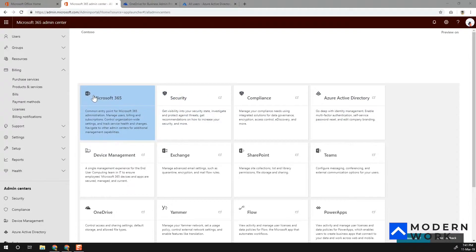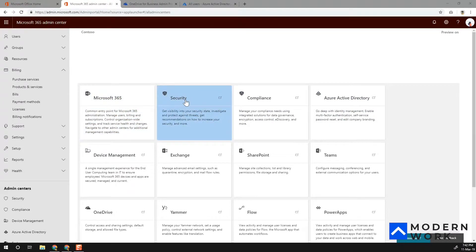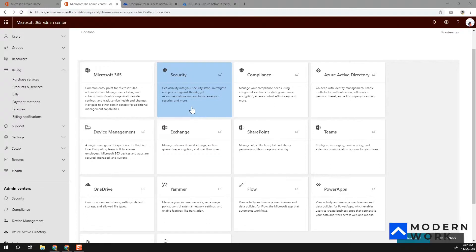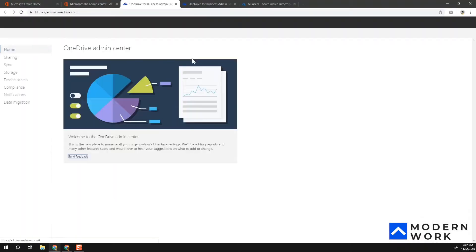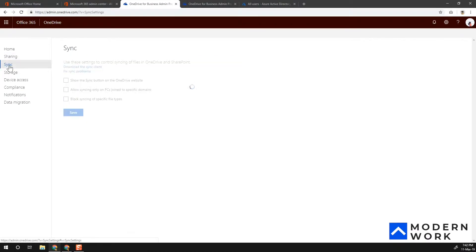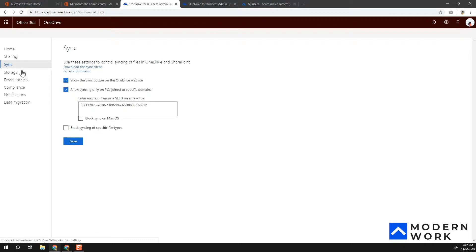Here we are in the Microsoft 365 Admin Center. From here, let's go into the OneDrive for Business admin portal. Within the admin portal, there's an option called Sync, and within the Sync functionality you can see there are specific controls available.